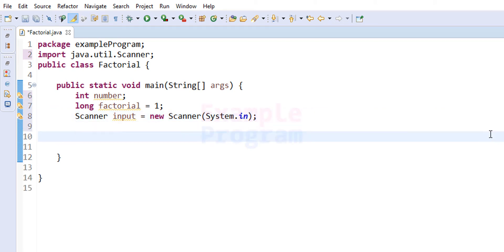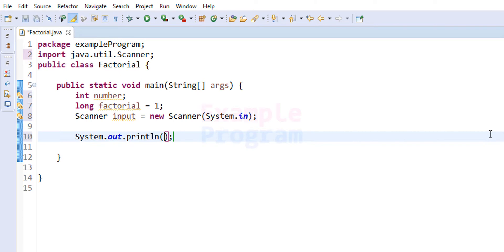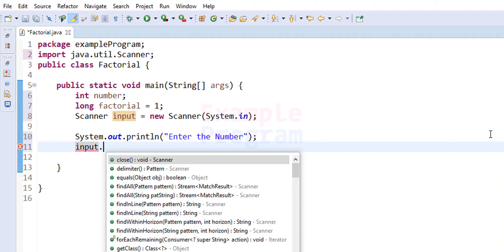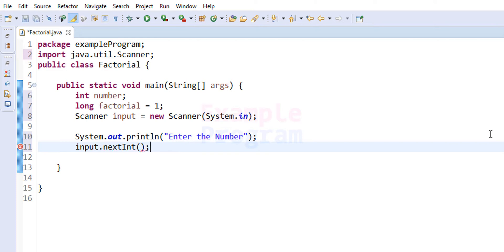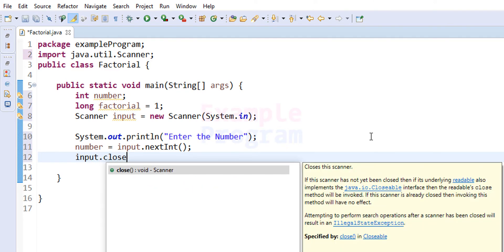Next, we ask the user to enter the number using System.out.println with the message 'Enter the number'. The user enters a number, and we read it using the input.nextInt() method, storing the return value in our 'number' variable. After that, since we won't take any more inputs, we close the scanner using input.close().